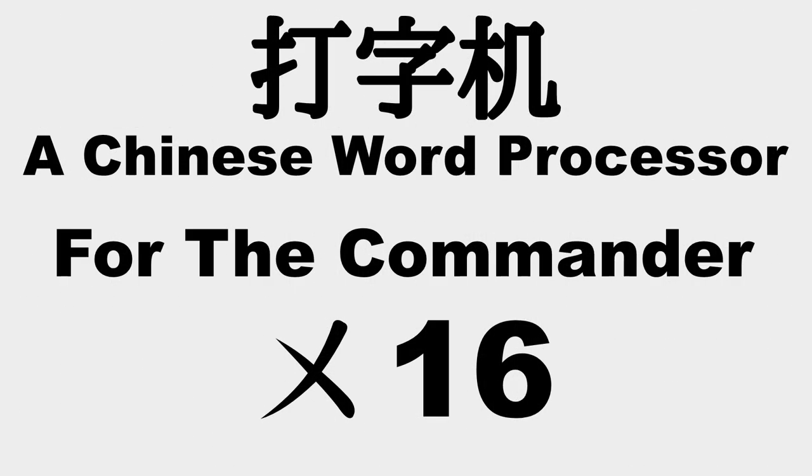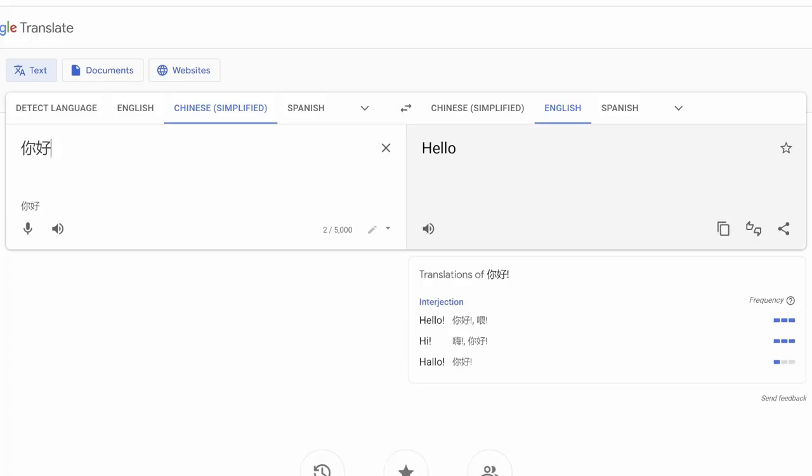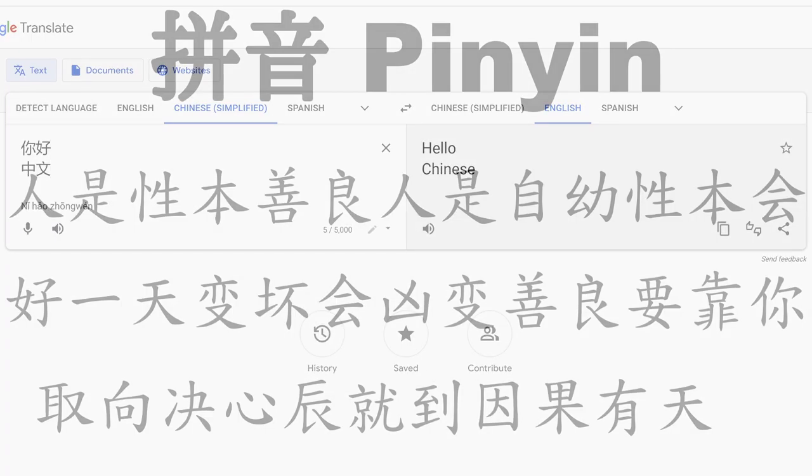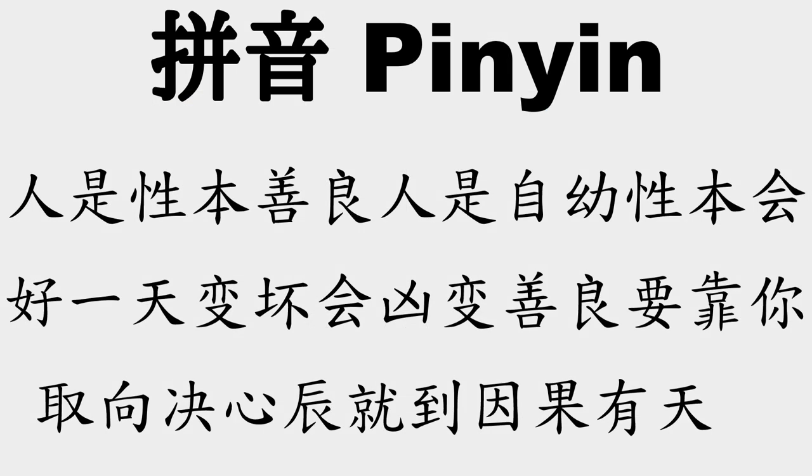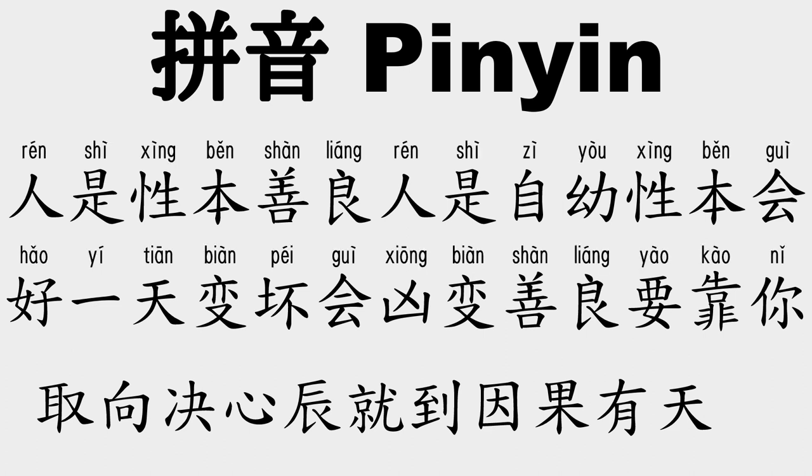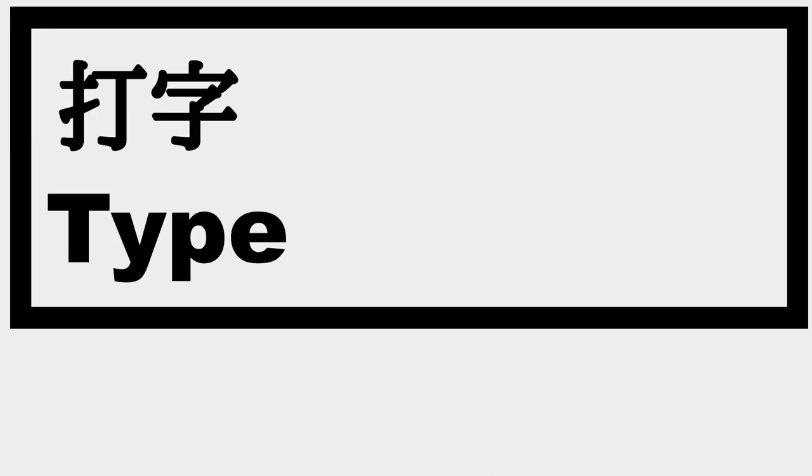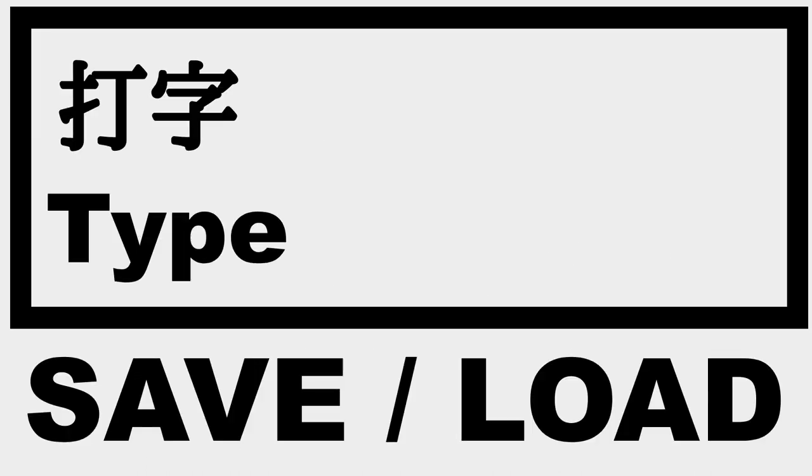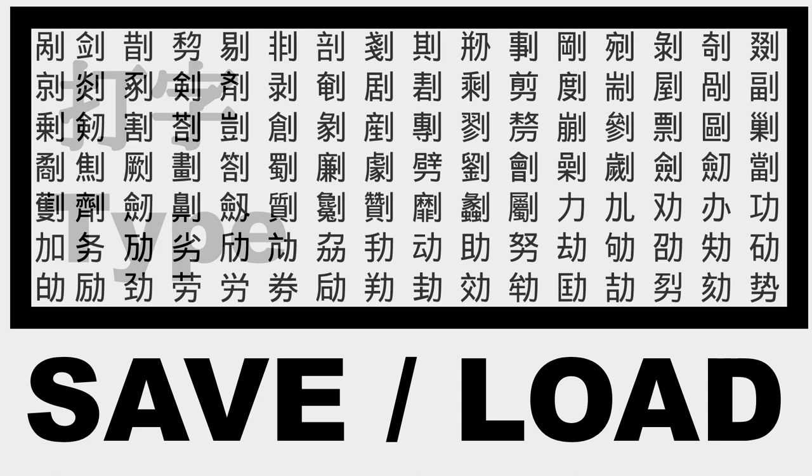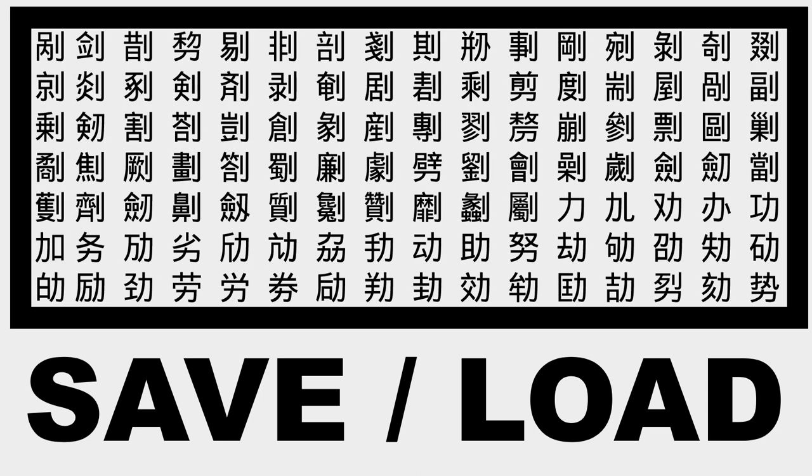I'm going to create the very first Chinese word processor for the X16. Chinese, if you didn't know, can be typed. There's a standard system called Pinyin, which is the written version of every Chinese character's pronunciation in the 26 letters of the alphabet. So the goal is to create a program that allows the user to type Chinese and then save and load those Chinese text files, preferably being able to store thousands of the characters in each file.